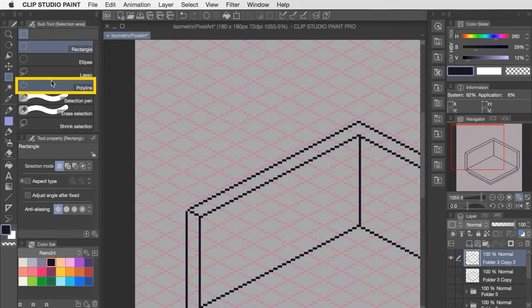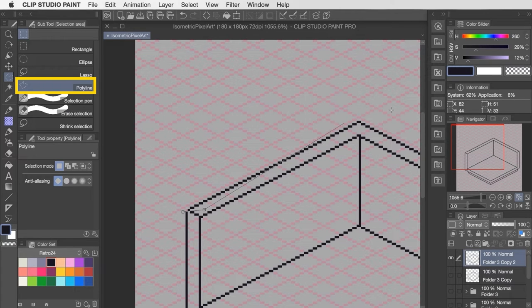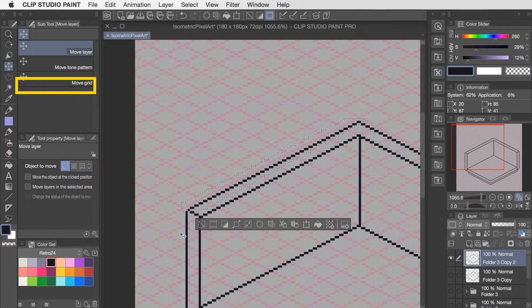But another great option is to use the polyline selection tool, as this lets you drop down a series of points to define a selection area. So it's really useful for targeting a specific line or an angle that you want to adjust.